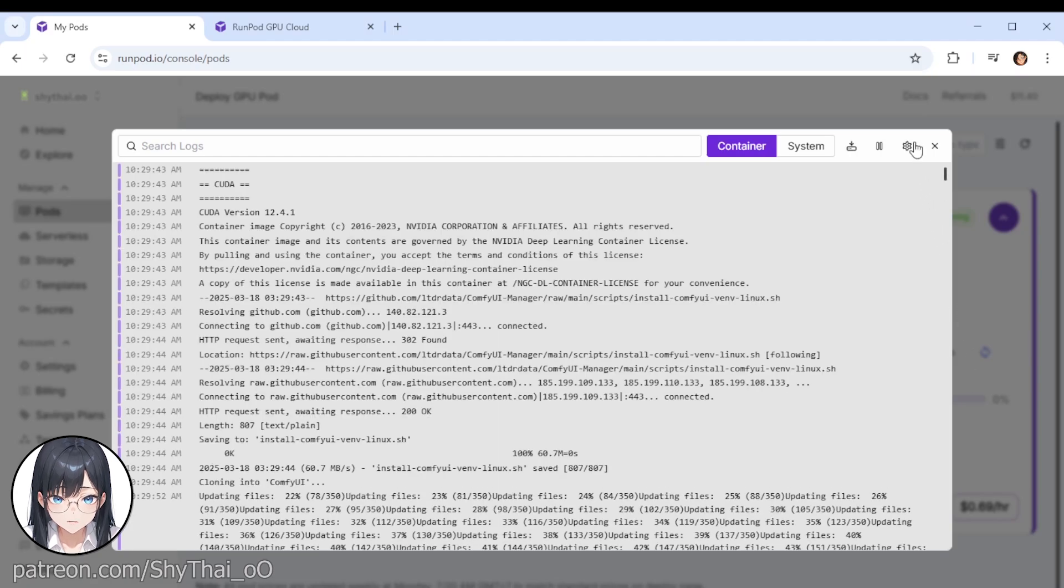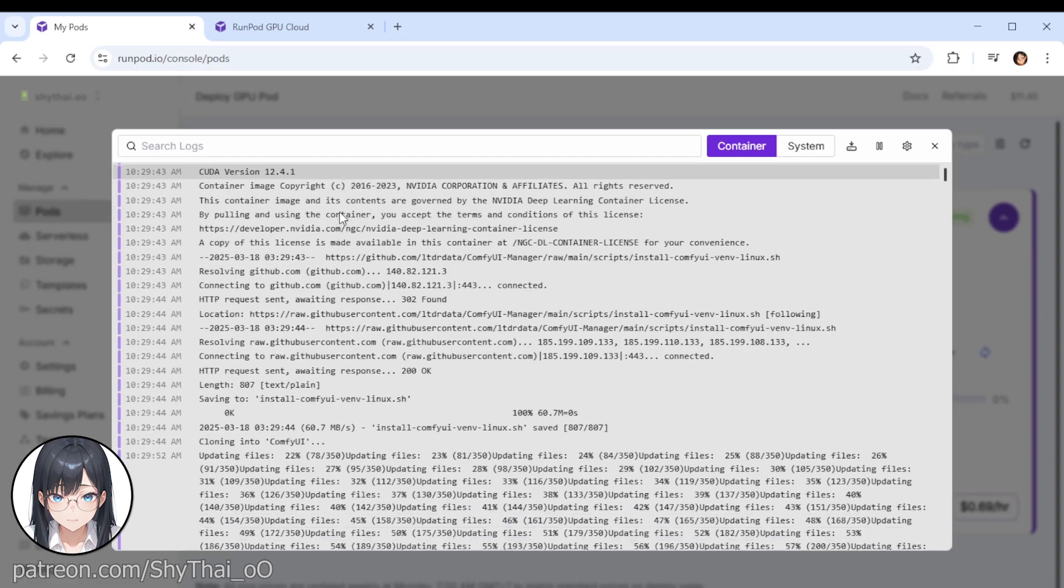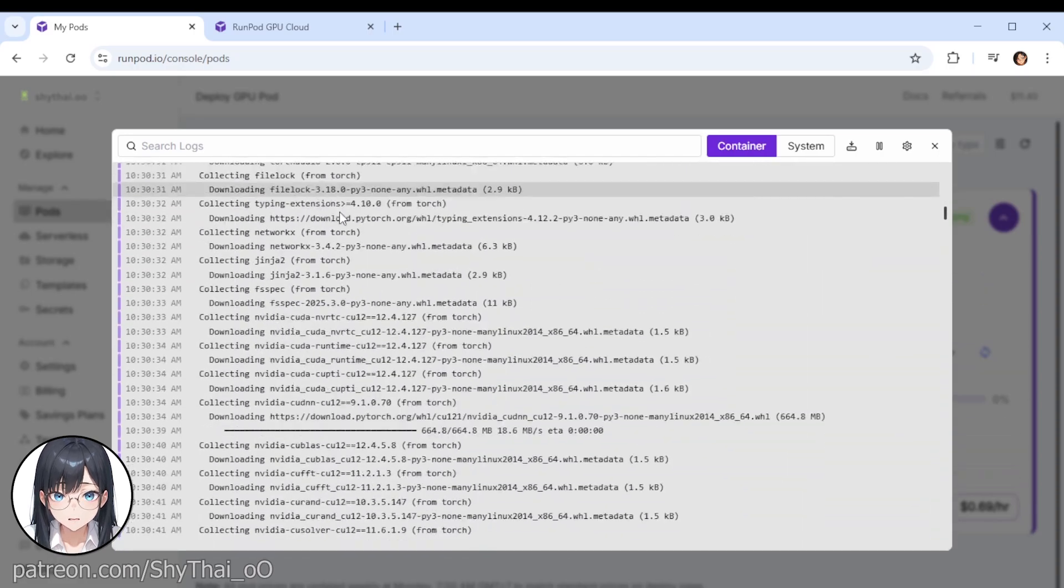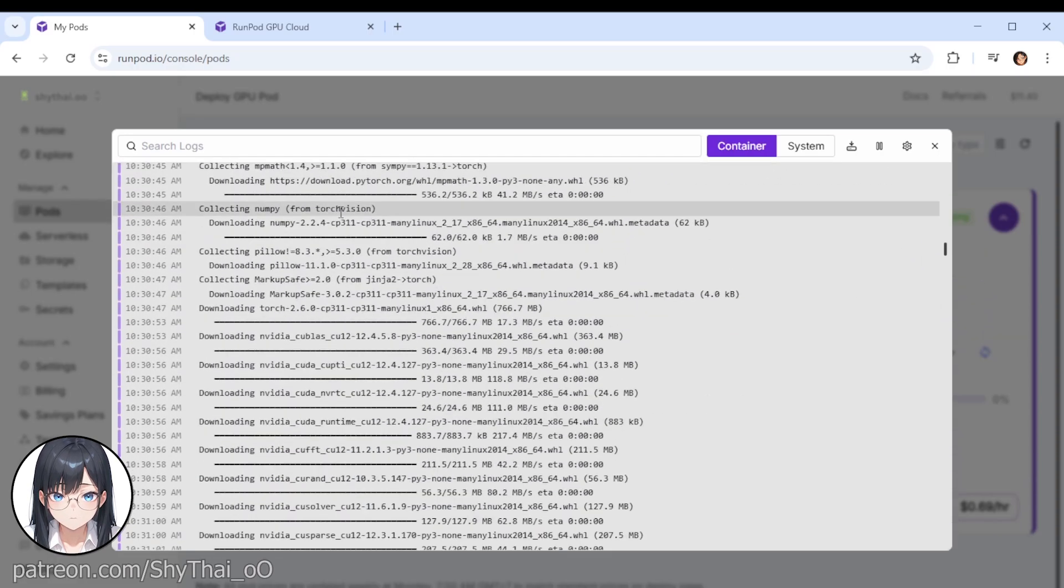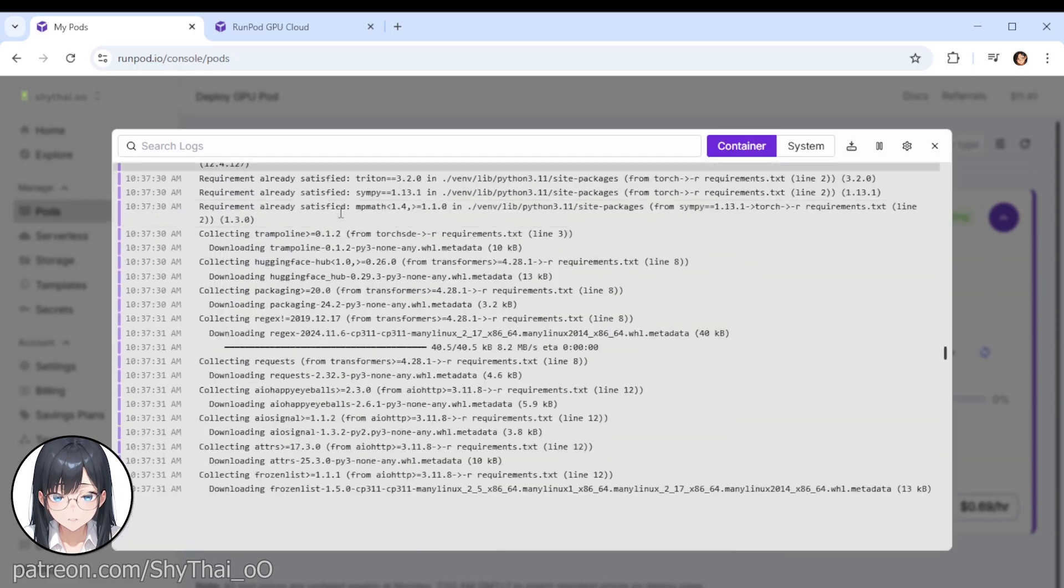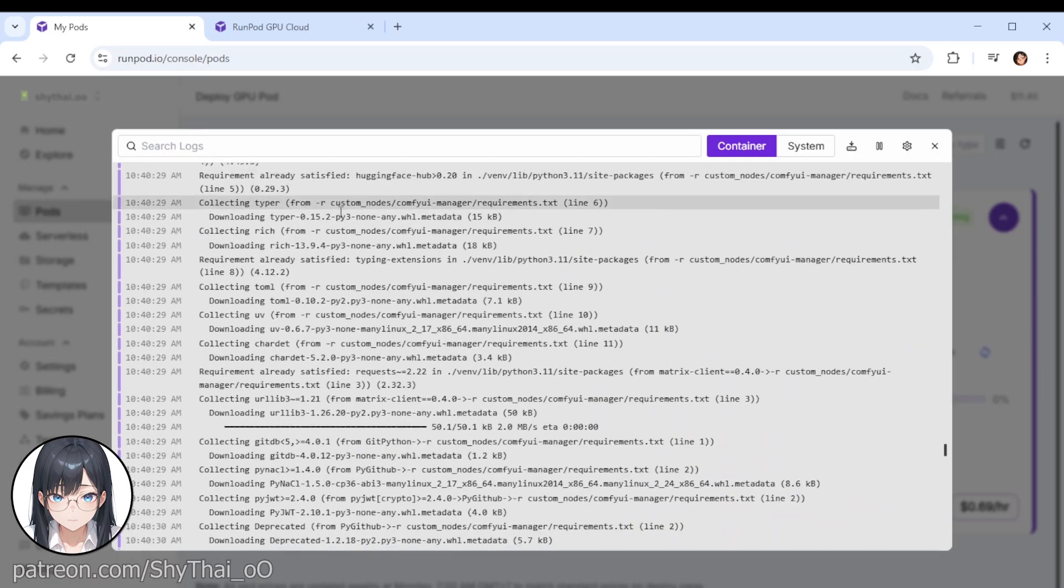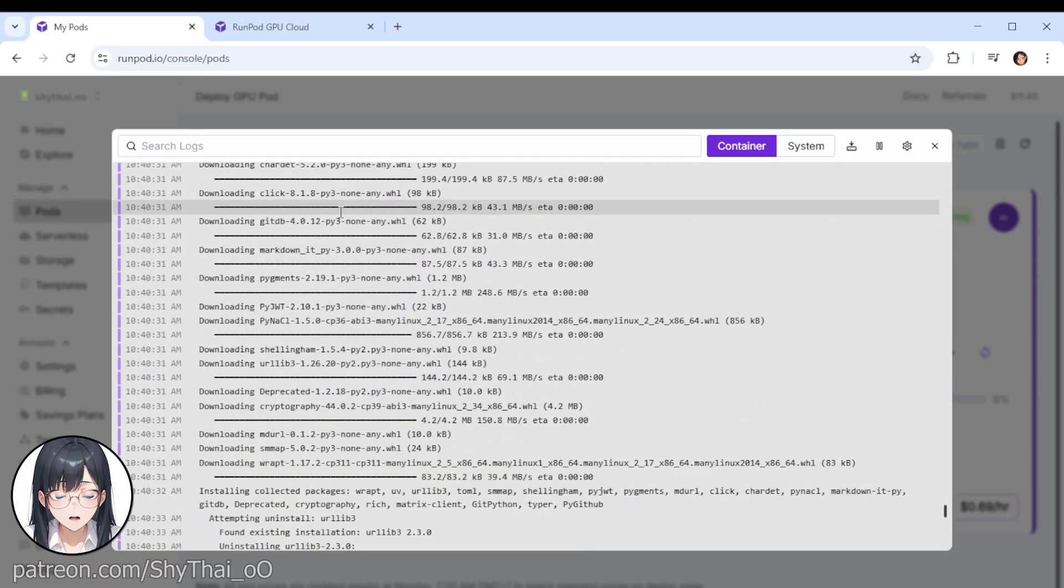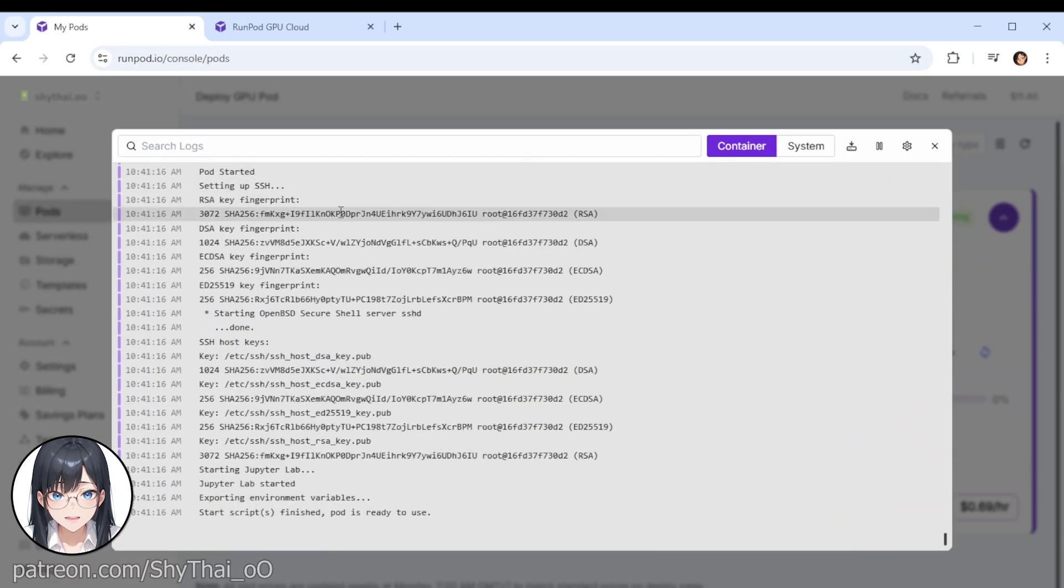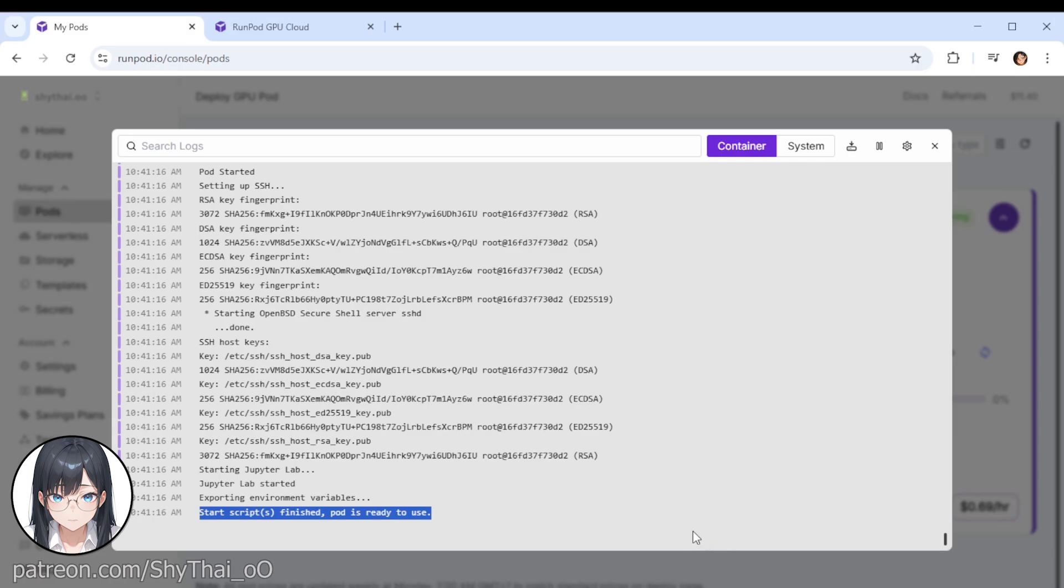Yeah, you can see here, it started here when we first left off, and it's downloading all the necessary files. Again, took about 10 to 15 minutes. We're back here again, and eventually it will say Start Script Finished, Pod is ready to use. Very good.